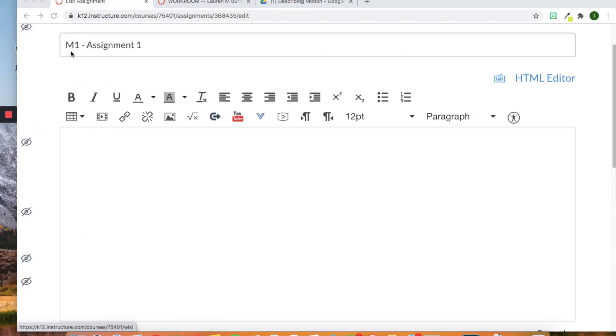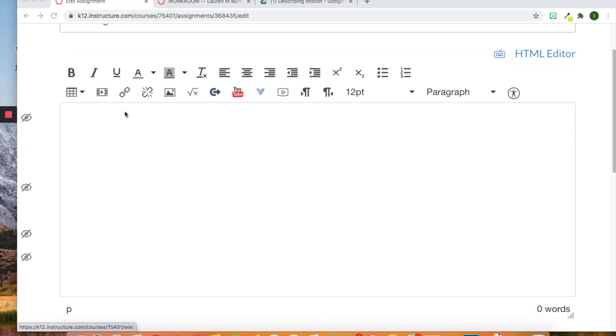Alright, so you can see up here at the top we have our title. We're going to just name this module 1 assignment 1. Down here we have the options for our text boxes or text box down here. Pretty basic standard just like you would get in Google.